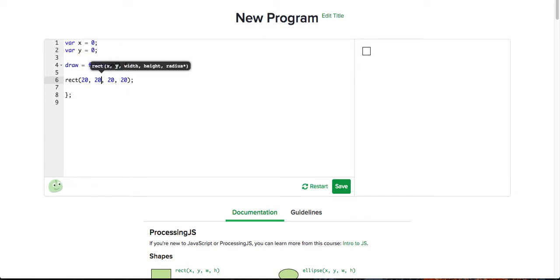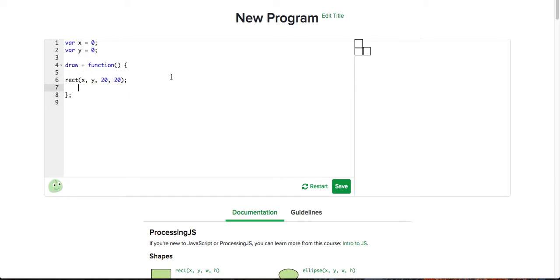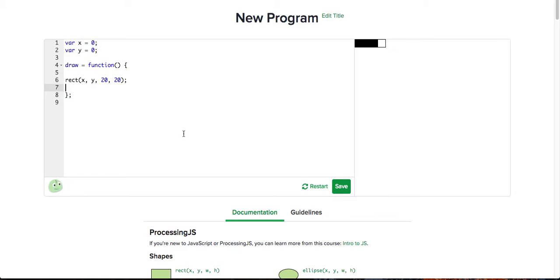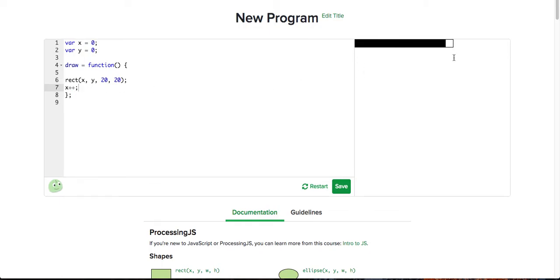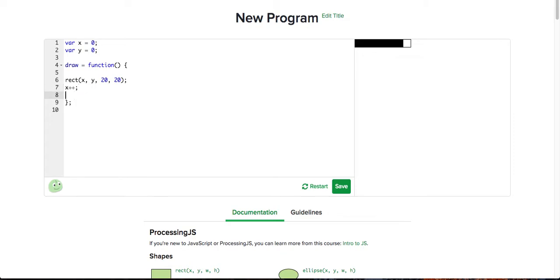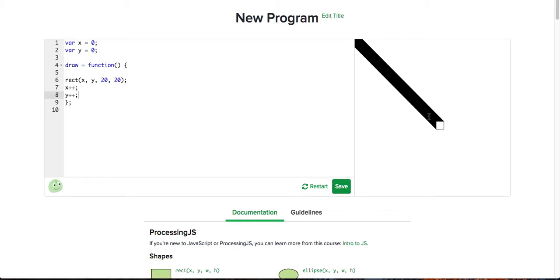What we're going to do now is we're going to start changing these to x and y. We can set a variable to keep increasing — for example, we can set x to keep x plus-plus, which means x keeps increasing by 1 over and over again. As you can see, this draws multiple squares and creates this big black line. We can also do that with y, which creates a diagonal one.